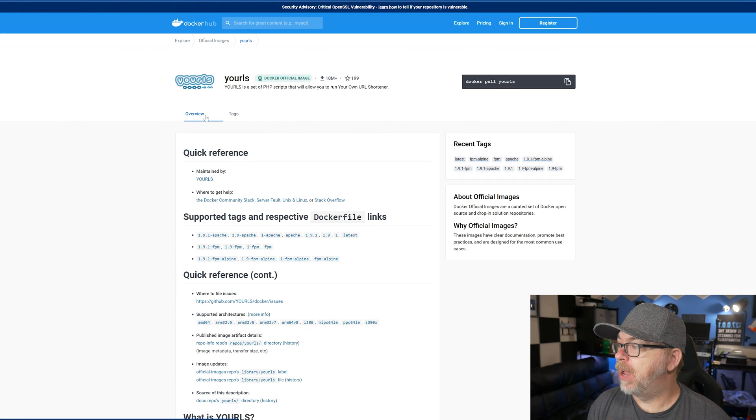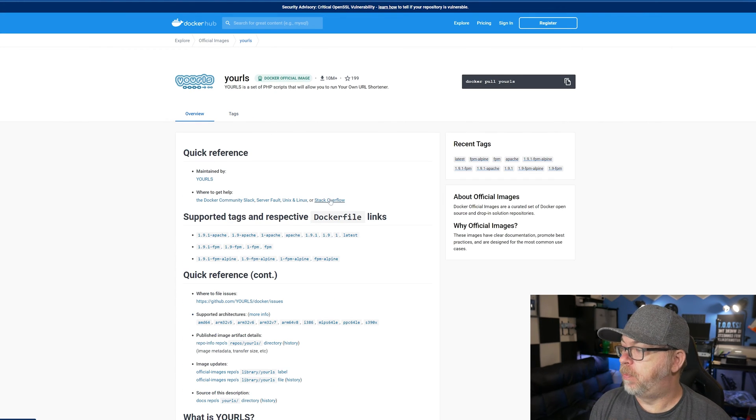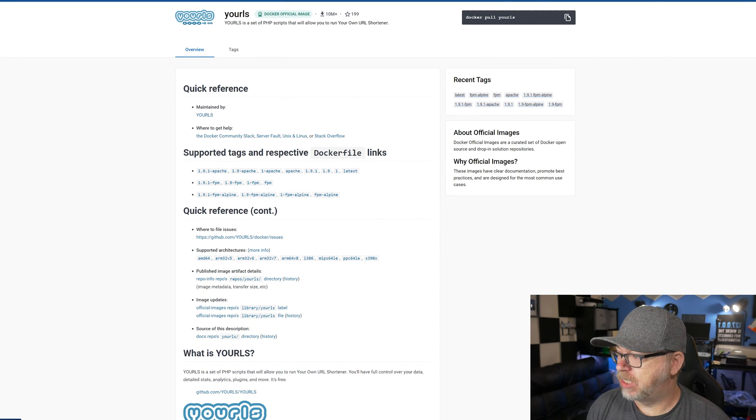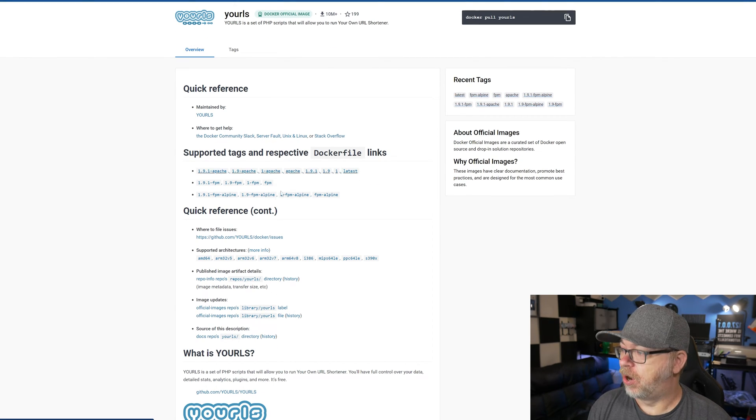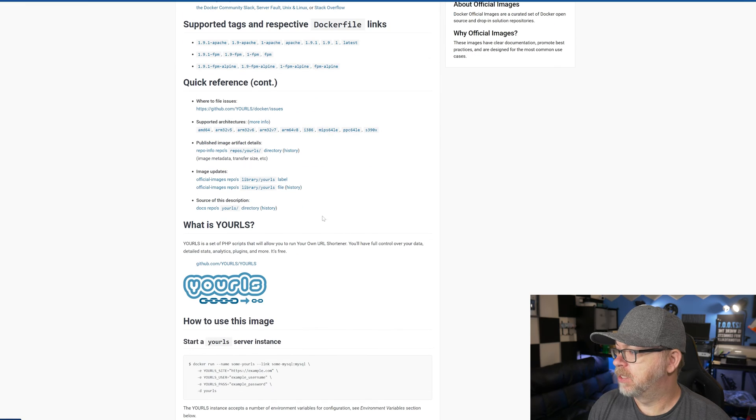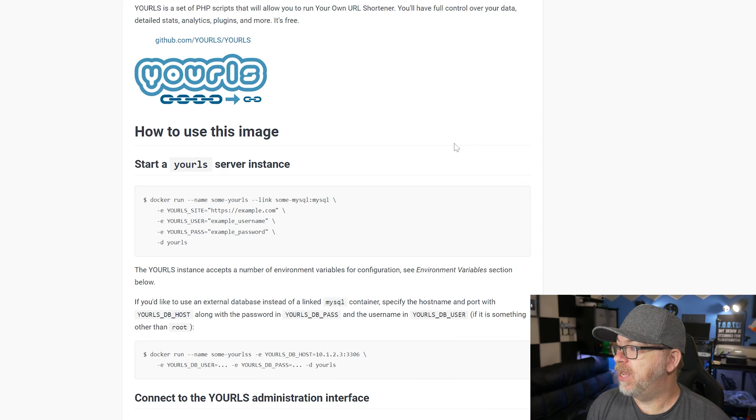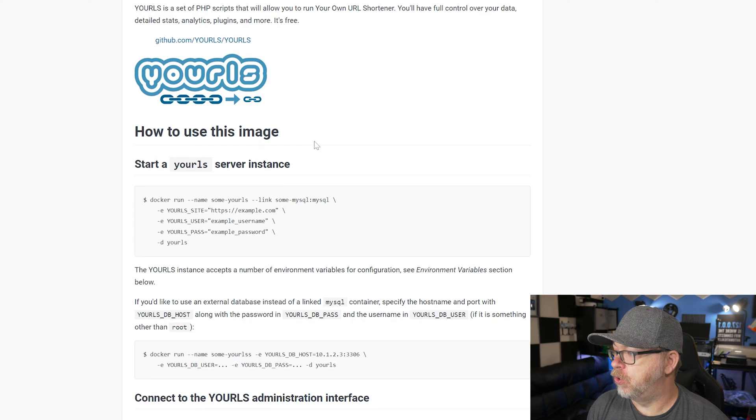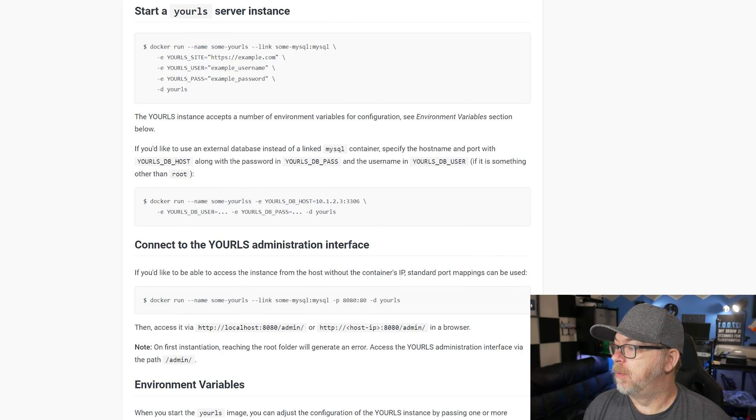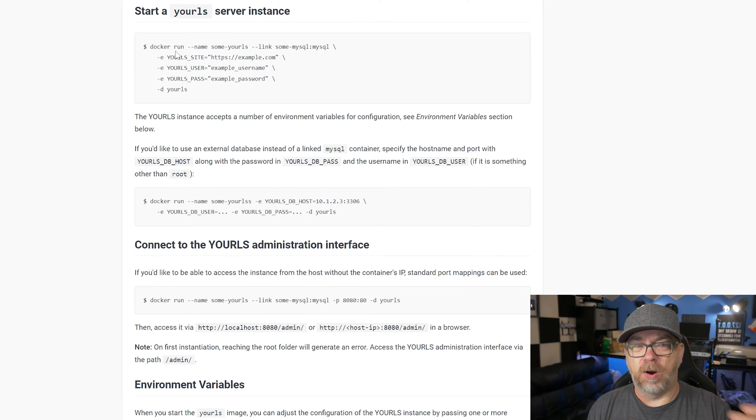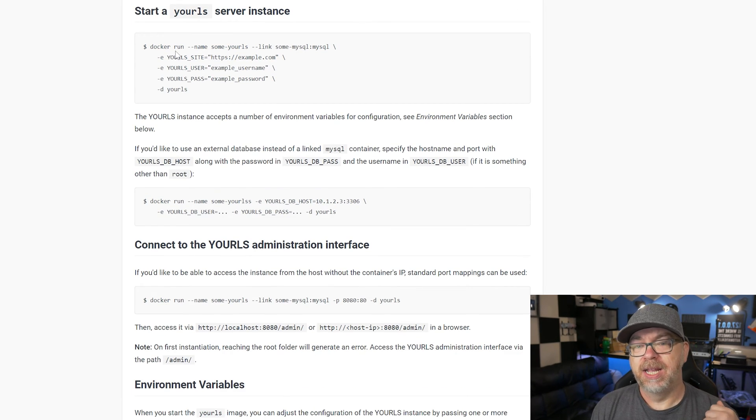But if we come back over to the overview page, we can see supported tags and respective Docker files, quick reference. All of the different supported architectures are all there as well. But if we get into how to use URLs, they break it out into all of these different Docker command line inputs so that you can deploy the individual containers via command line. And this isn't terribly intuitive the way they put this together. So I've gone ahead and put together a Docker compose that we can just run in Portainer and get this up and running very quickly.